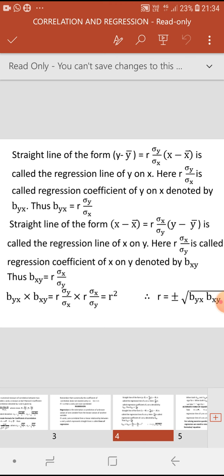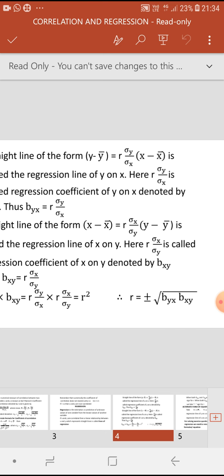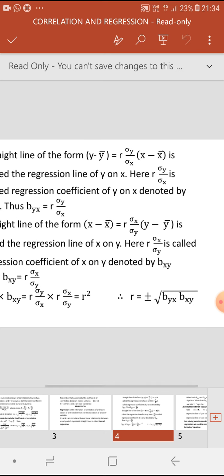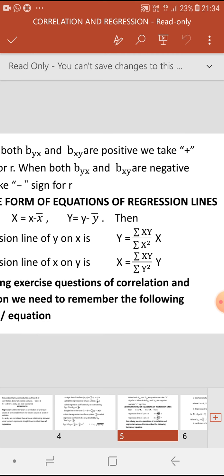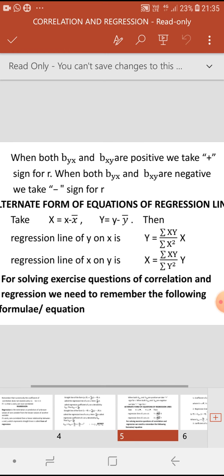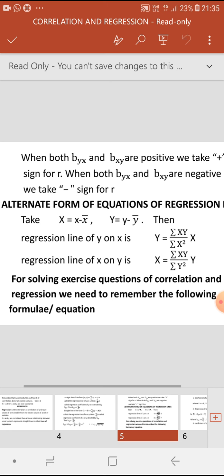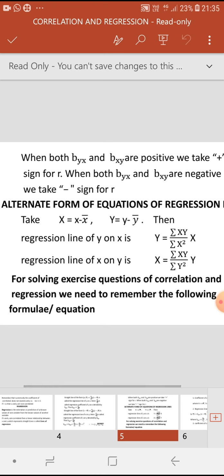Thus bxy = r times (sigma x / sigma y). Note that if we multiply the two regression coefficients byx and bxy, the product equals r². Which means r = plus or minus square root of (byx times bxy). Since there are two signs, when both byx and bxy are positive we take the plus sign for r, and when both byx and bxy are negative we take the minus sign for r.